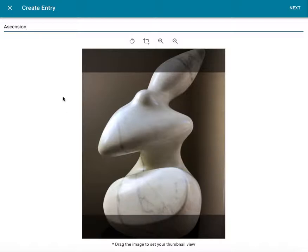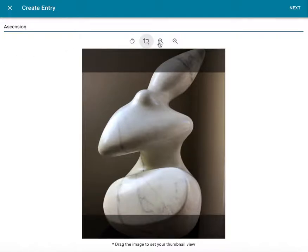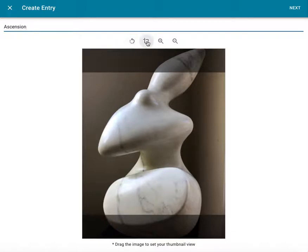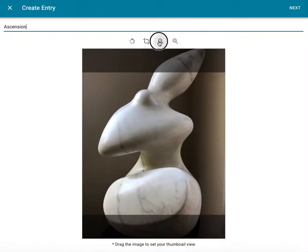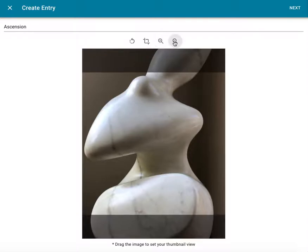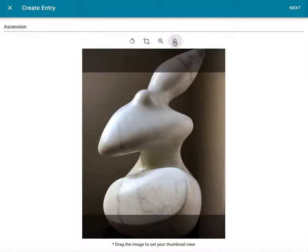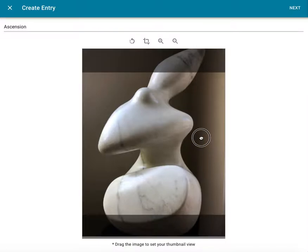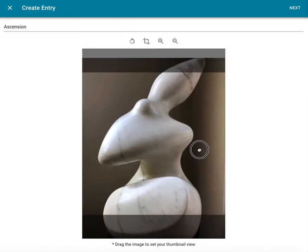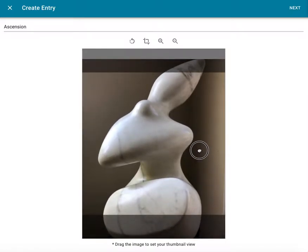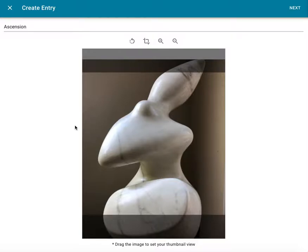After naming this entry, on this same screen, I have the option of adjusting my primary image's appearance in the Catalogit thumbnail screen. With this row of four photo editing icons, I have the ability to rotate, crop, and zoom in or out to change or focus perspective on my image, like so. I can also grab and drag the photo to position it within the thumbnail's square viewing window, like this.